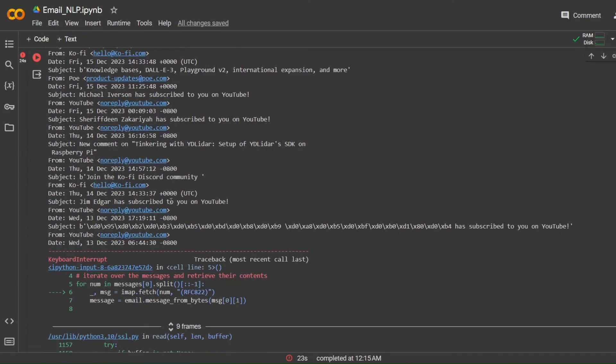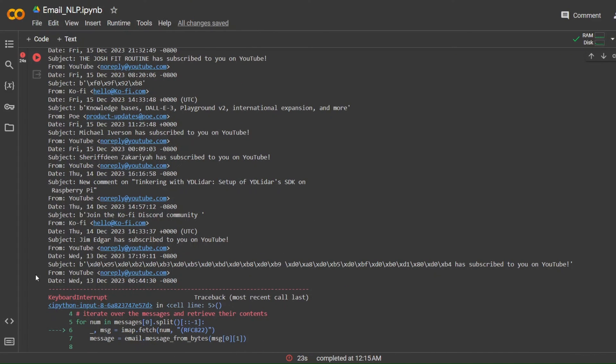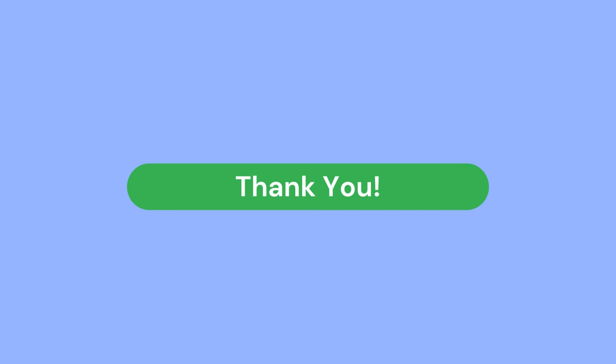In the next video, we will look at how to use natural language processing to preprocess and process the emails retrieved using the IMAP protocol. Thank you for watching this video — if you found it useful, consider subscribing to my channel or supporting me through Patreon, which you can find in the description below. This video is based on a Medium article linked in the description, and you can also find the code there. Stay tuned for the next video, and as always, thank you for watching.